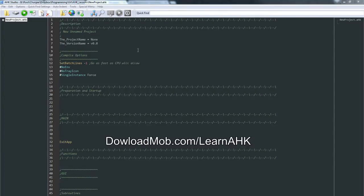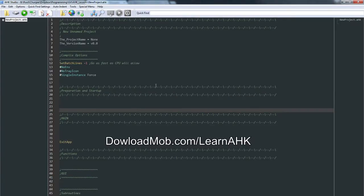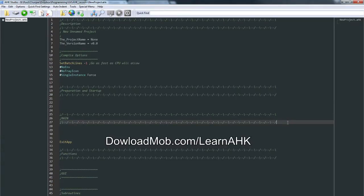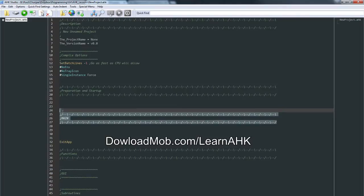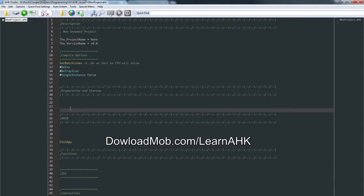AutoHotkey Studio is probably going to have the best highlighting if you're not feeling too confident. It's going to have the best highlighting for this language because it was built with AutoHotkey in mind.